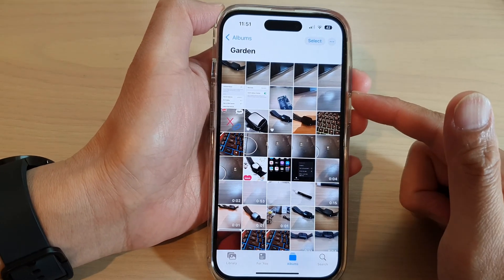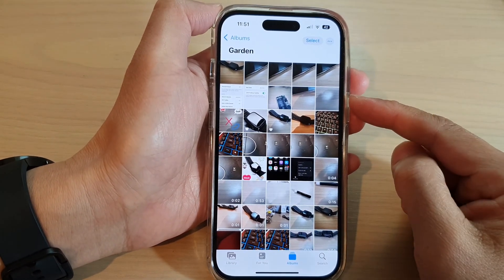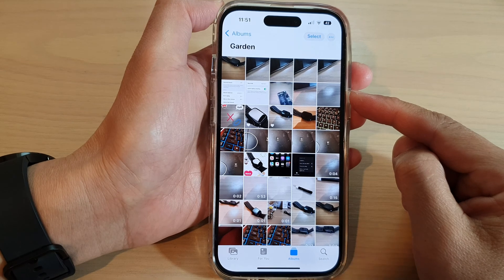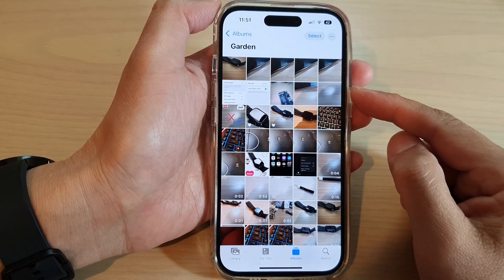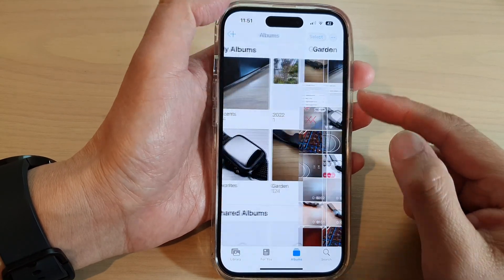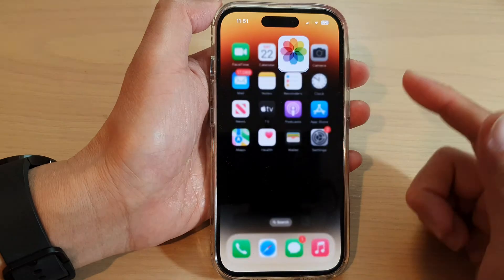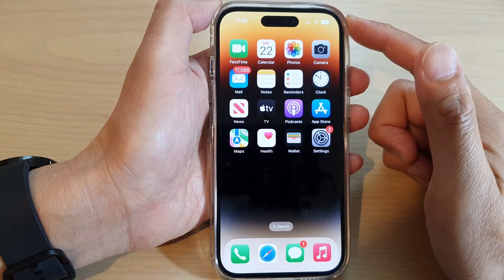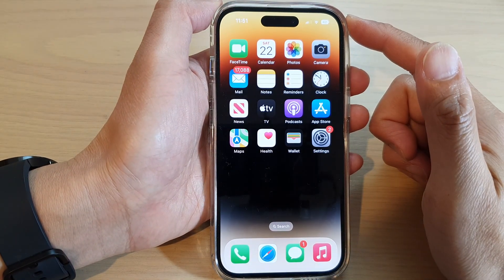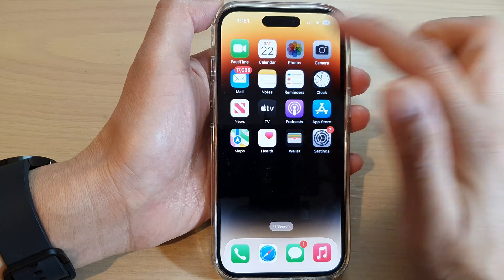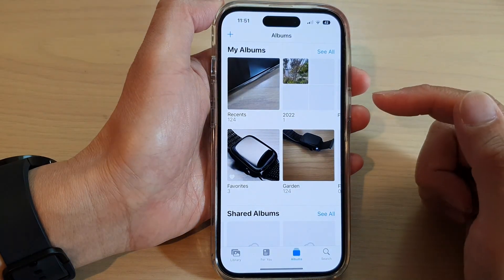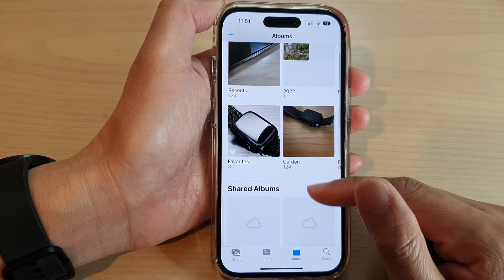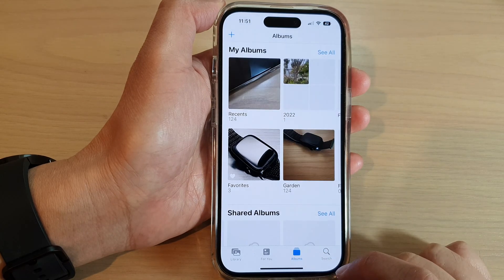Hey guys, in this video we're going to take a look at how you can rearrange photos in an album on the iPhone 14 series. First, let's go back to the home screen by swiping up at the bottom of the screen. On the home screen, tap on Photos, and in Photos go down and tap on the Albums tab.